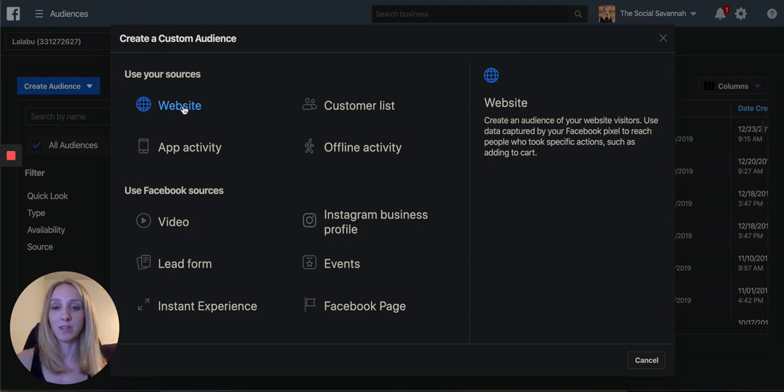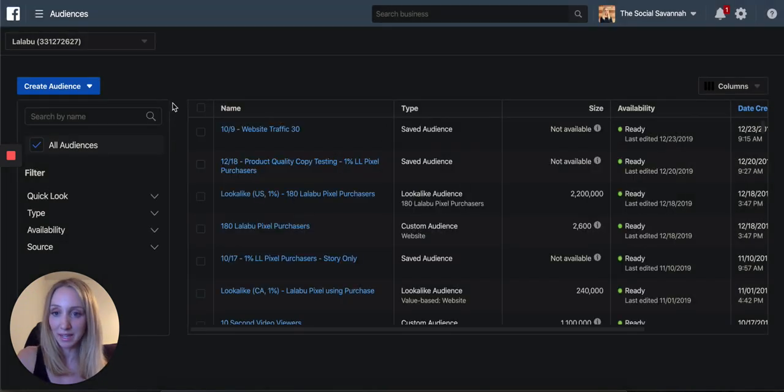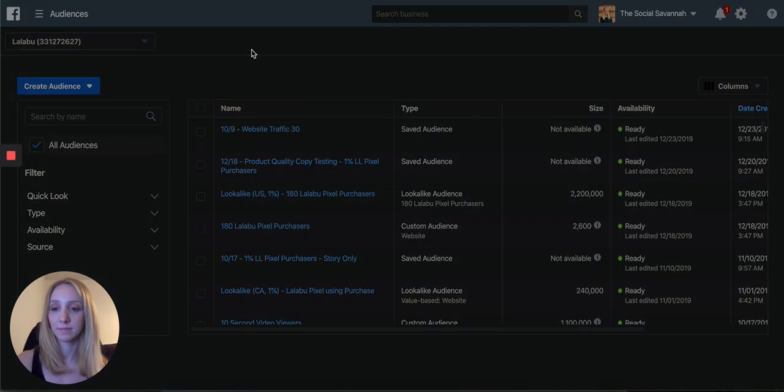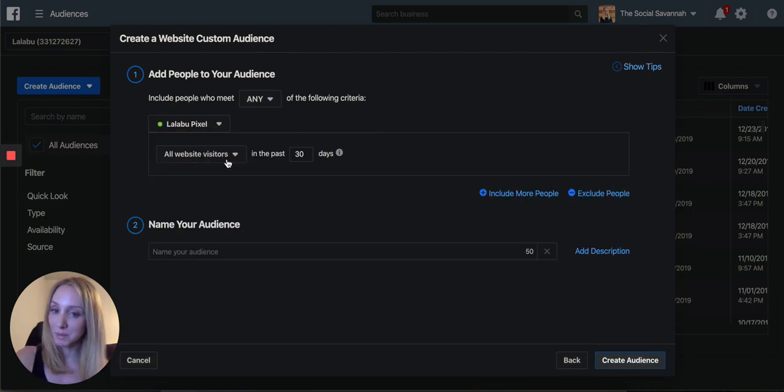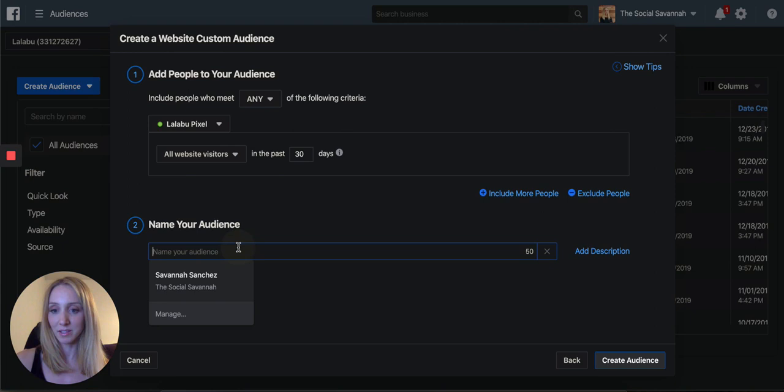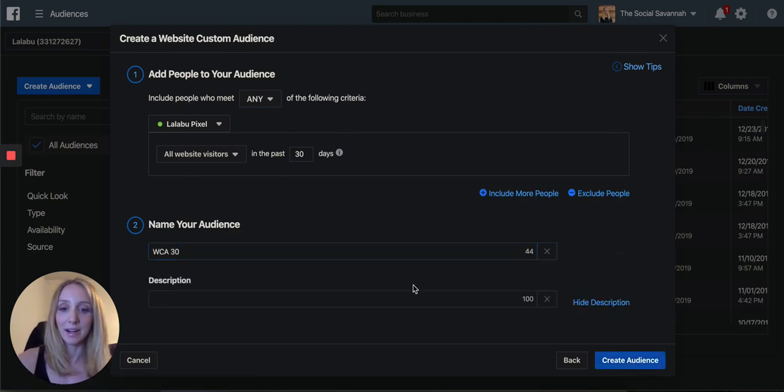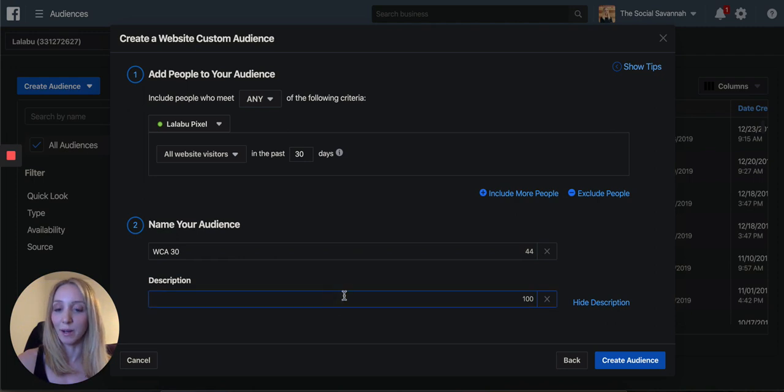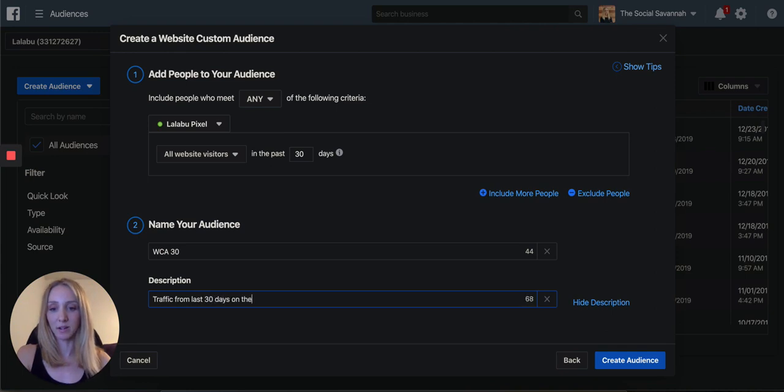So to do that, I'm going to use my website as the source of the pixel data. I'm looking for all website visitors in the last 30 days. That is correct. And I'm going to name this WCA 30. And you can add a description if it helps you remember. So traffic from the last 30 days on the website.